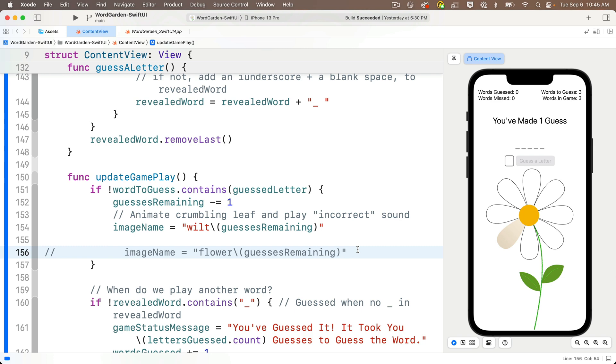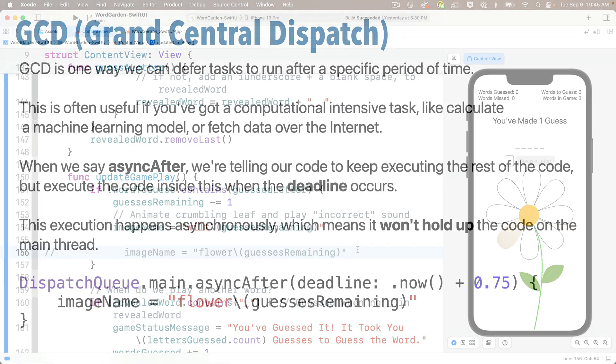What I'd like to do is to animate the wilt for 3 quarters of a second, then after that period of time, I'd like to switch to the flower image. Well we can do that by leveraging a set of Apple tools called Grand Central Dispatch, and specifically the dispatch queue async after deadline method. To the slides!